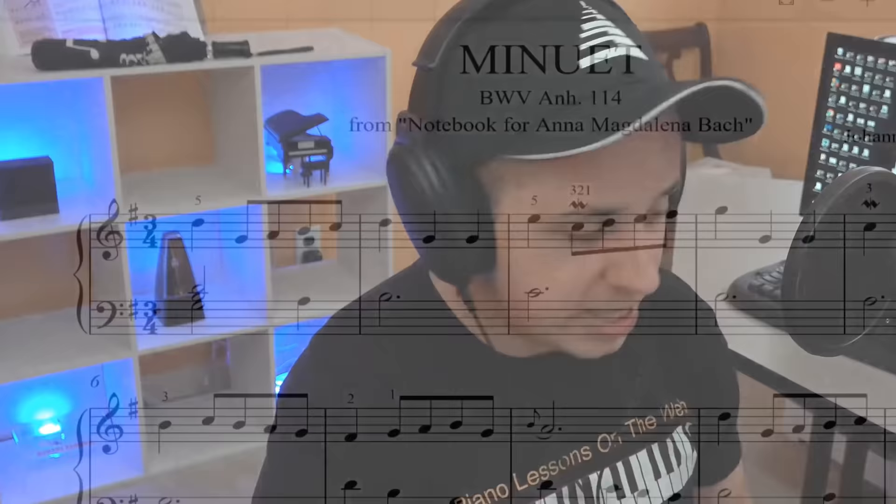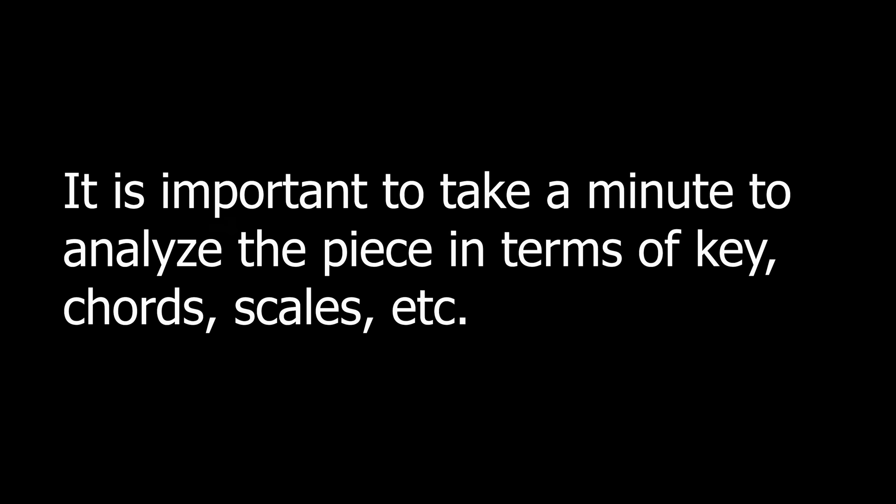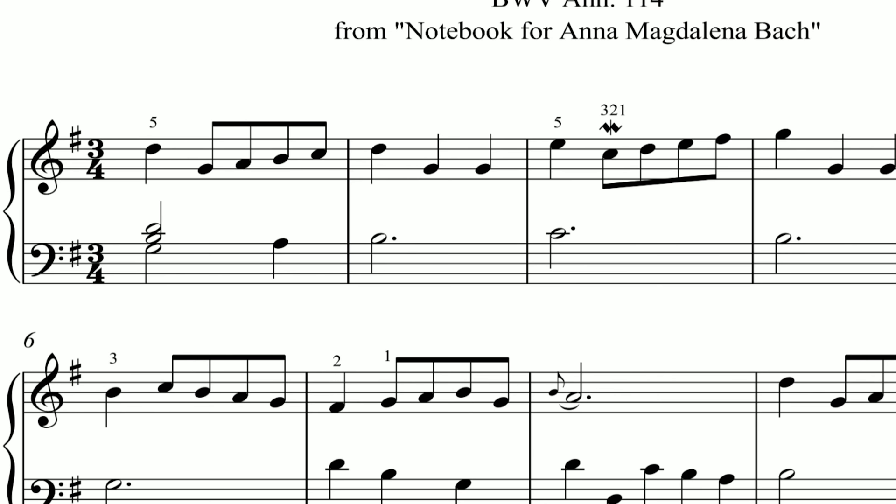This last mistake is probably the most important because it ties everything else together. When beginners look at a sheet of music, what do they see? Just notes. But you want to develop a more comprehensive understanding of what's going on in the music. What you should do is take a minute or two before you even play the piece to analyze it — looking at the time signature, the key signature, what notes are sharp or flat throughout the song.